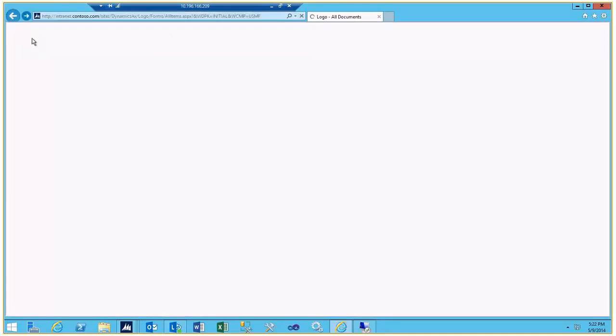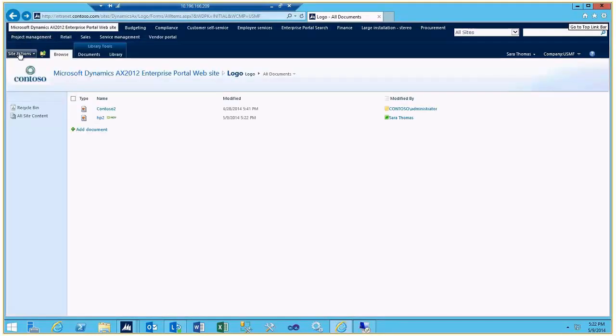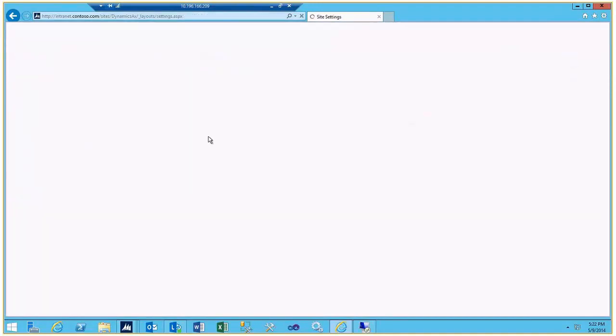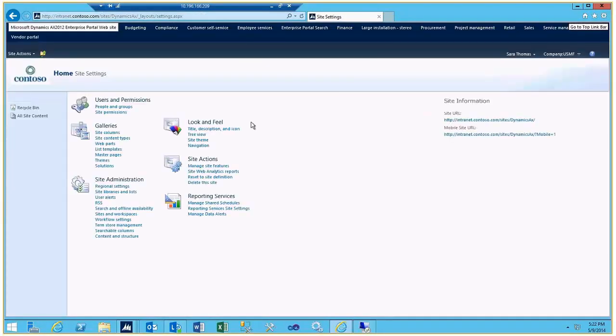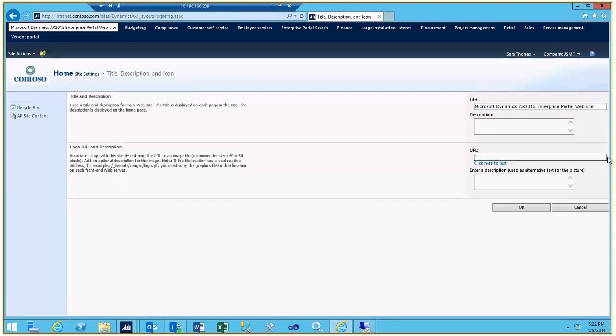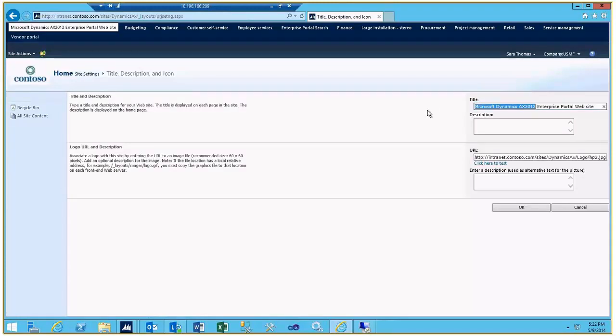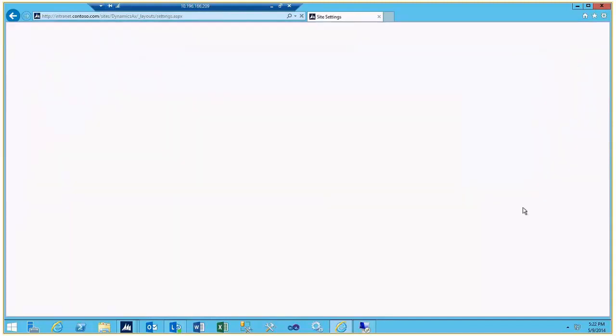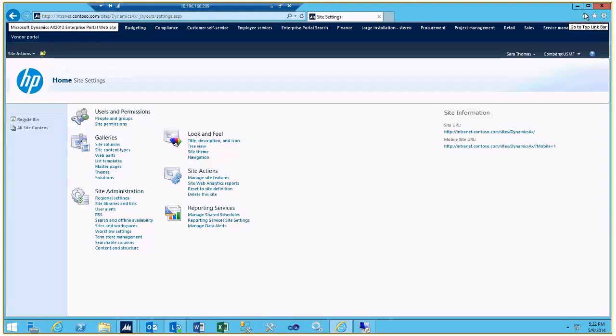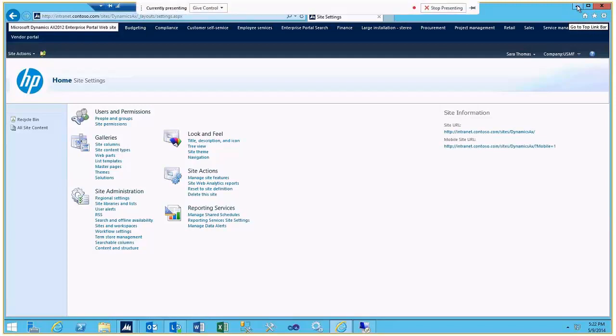Then we're going to go into Site Settings and the Title Description and Icon for the Look and Feel section there. Just paste in our logo and maybe just put the name of the company in there. This is for our friends at Hewlett-Packard. We configure, customize the logo for this area.